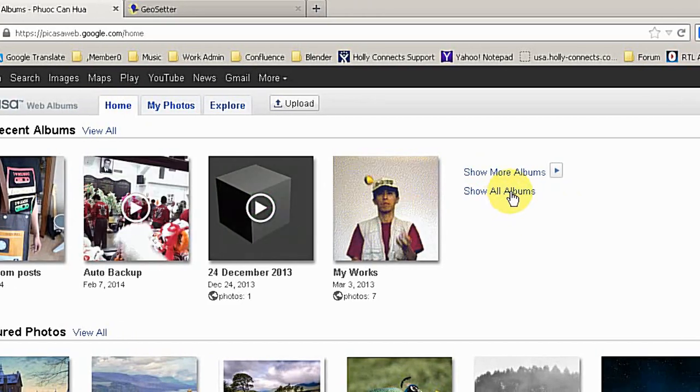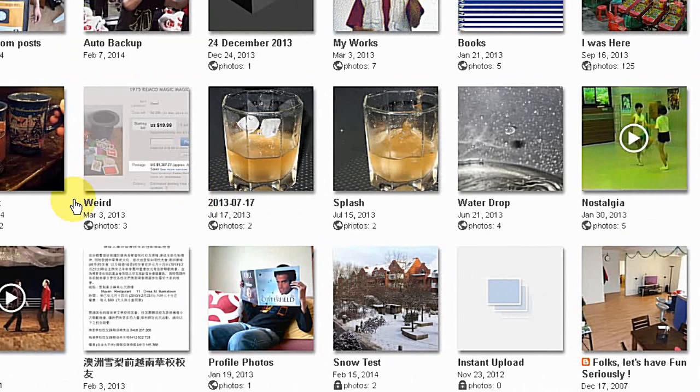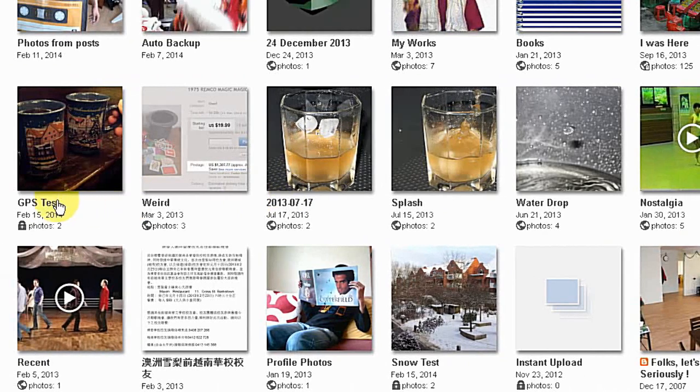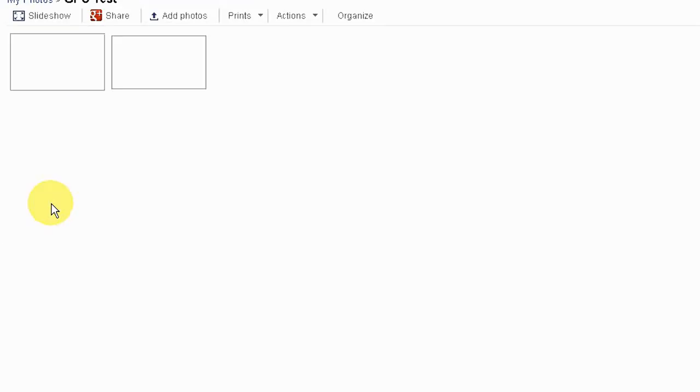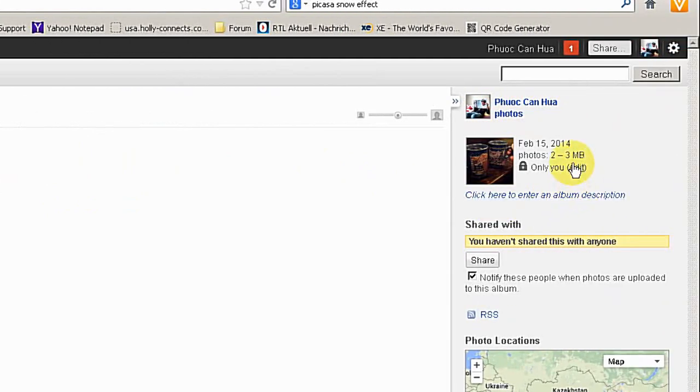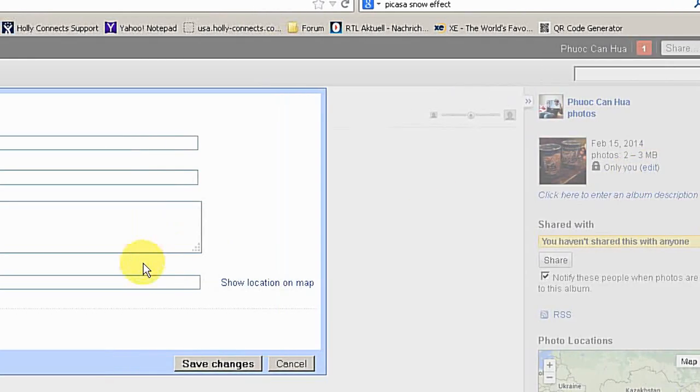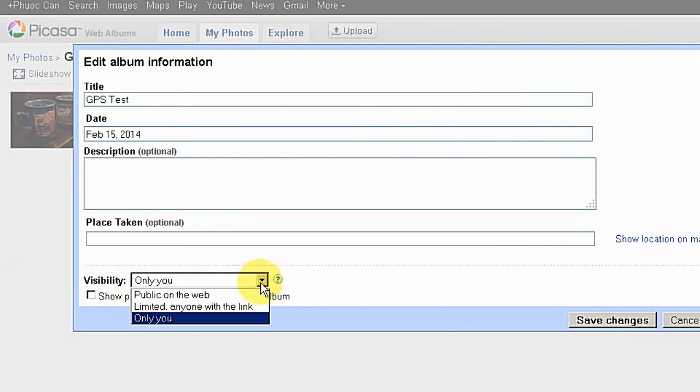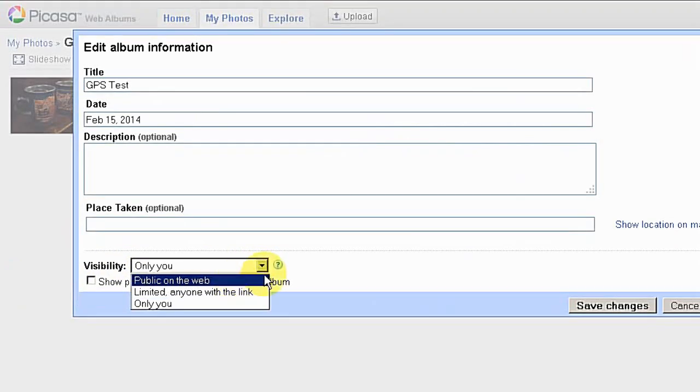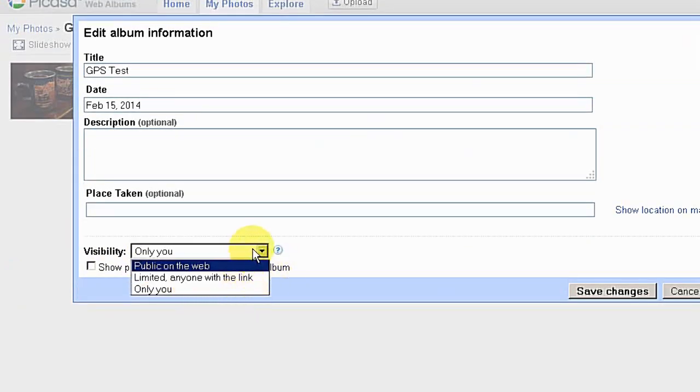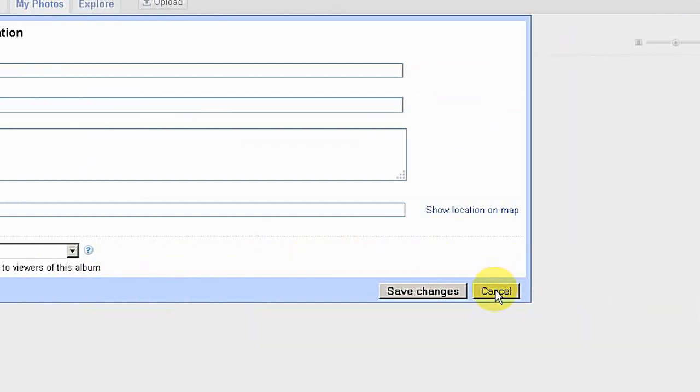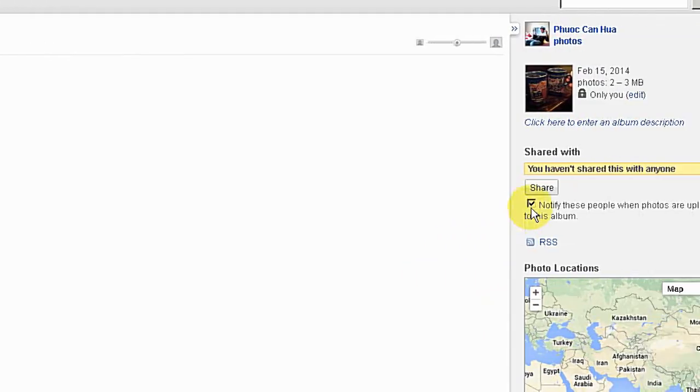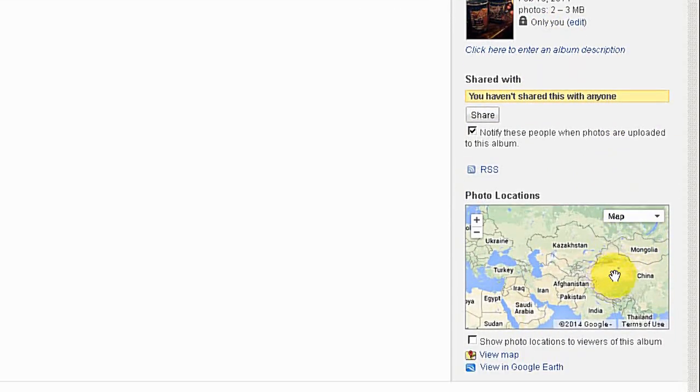And where's my album? Go to Show All Albums. Here's my GPS test. So now you can see two photos here. One important thing is at the moment it's saying only you can browse the photo. If you want to show the photos to your friend, you have to make sure the visibility is set to public on the web or limited anyone with the link or only you. So you have to decide what you want to do. But at the moment I want to show you only the GPS information.